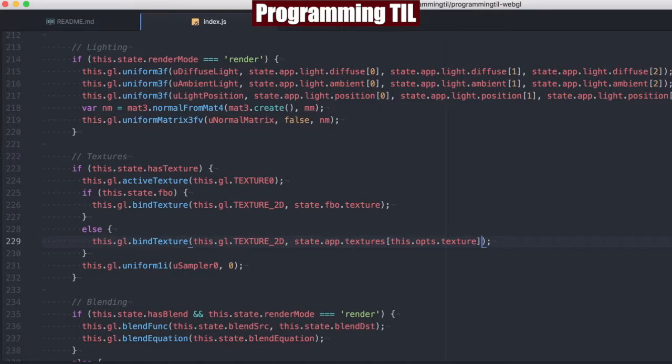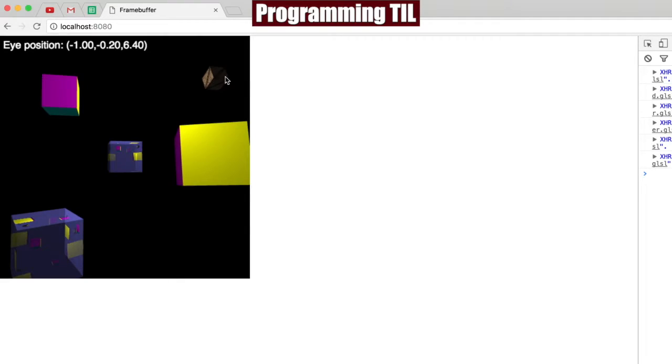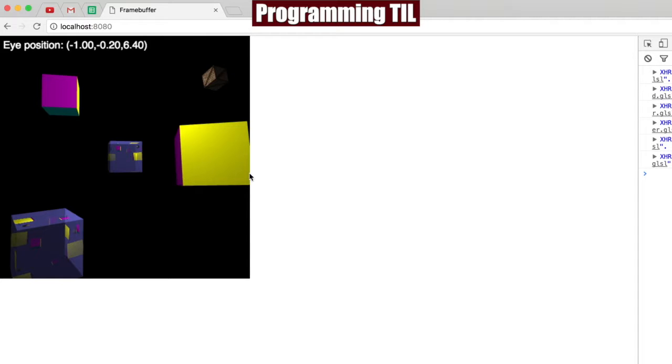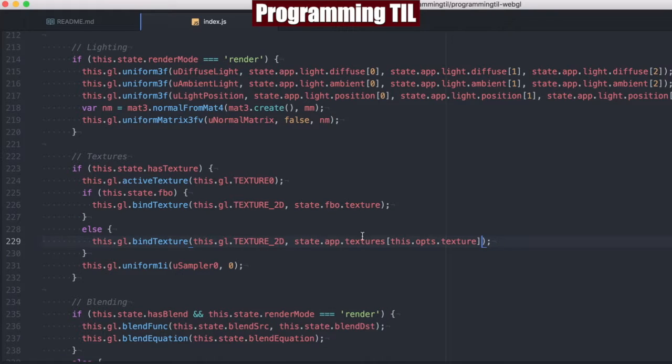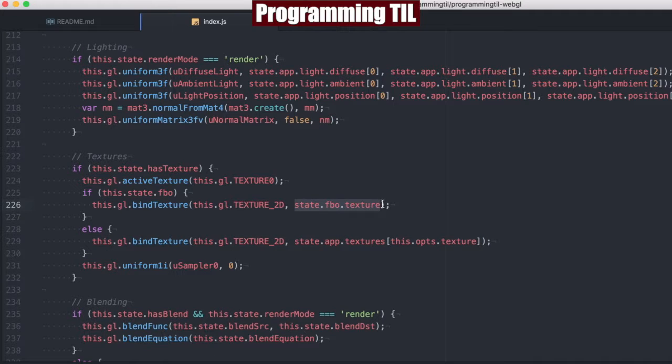As we jump back here, you can see we still have a regular cube and it has its own regular texture here. So you can see all of them don't have to have the FBO. So that's an interesting way.